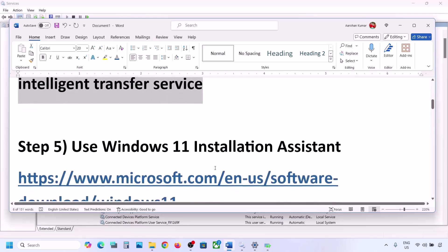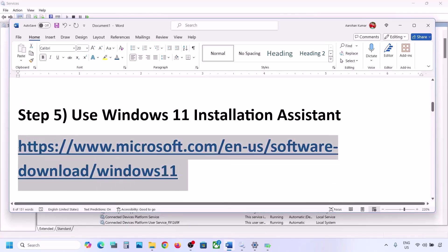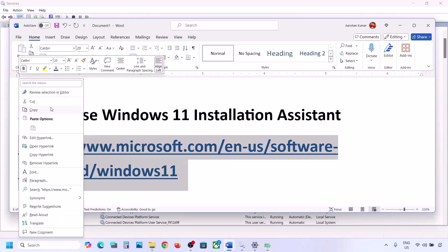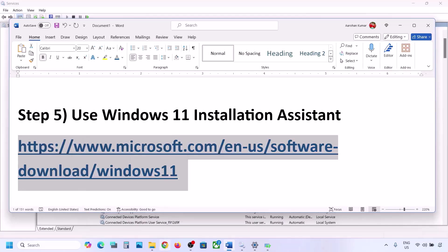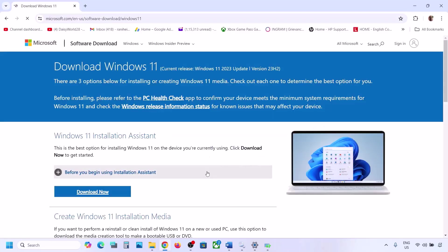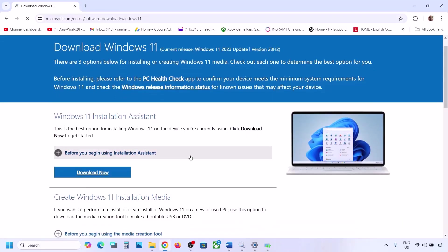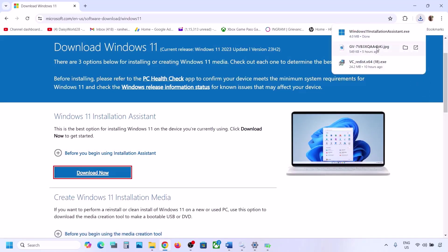If still not working, the next step is to use the Windows 11 Installation Assistant. Copy the link provided in the video description, open it in a browser — it will take you to the Microsoft website. Click on Download Now for the Windows 11 Installation Assistant and then run the exe file.